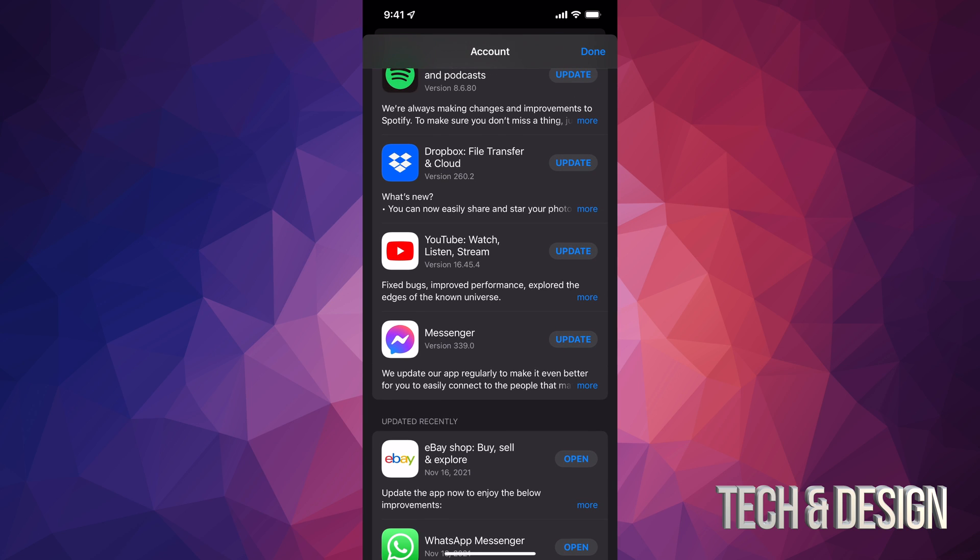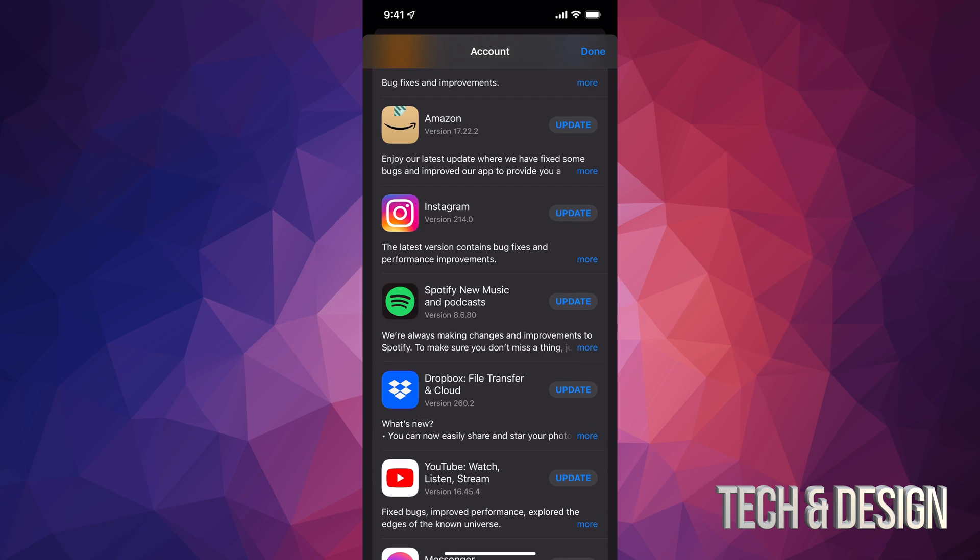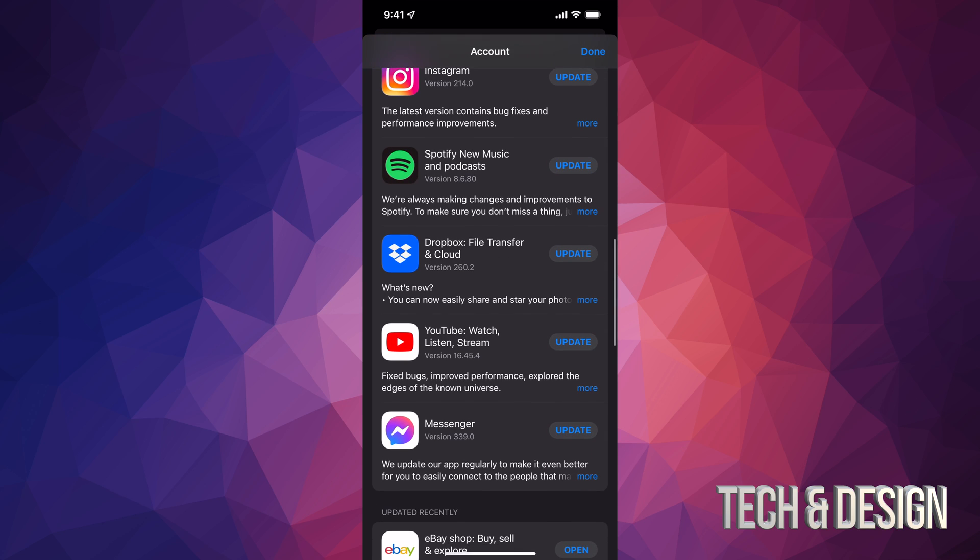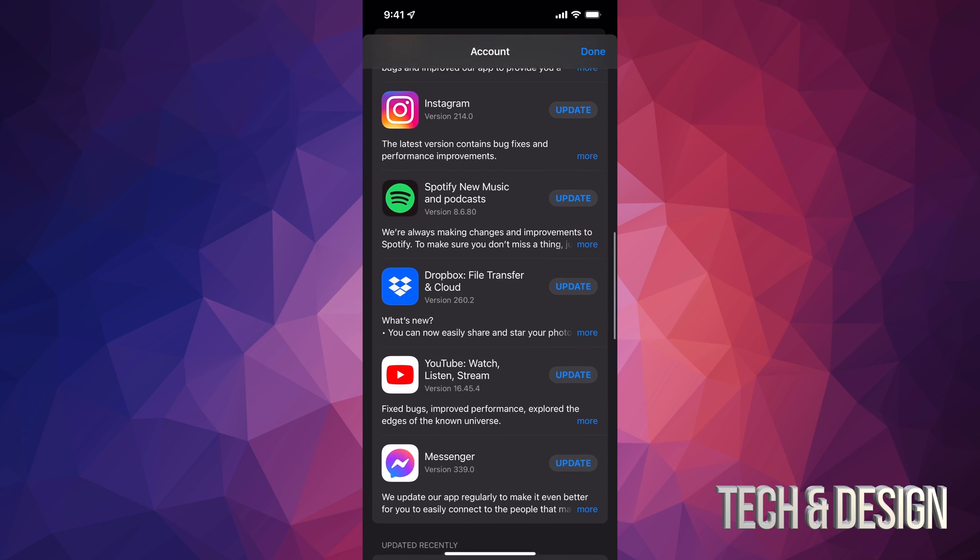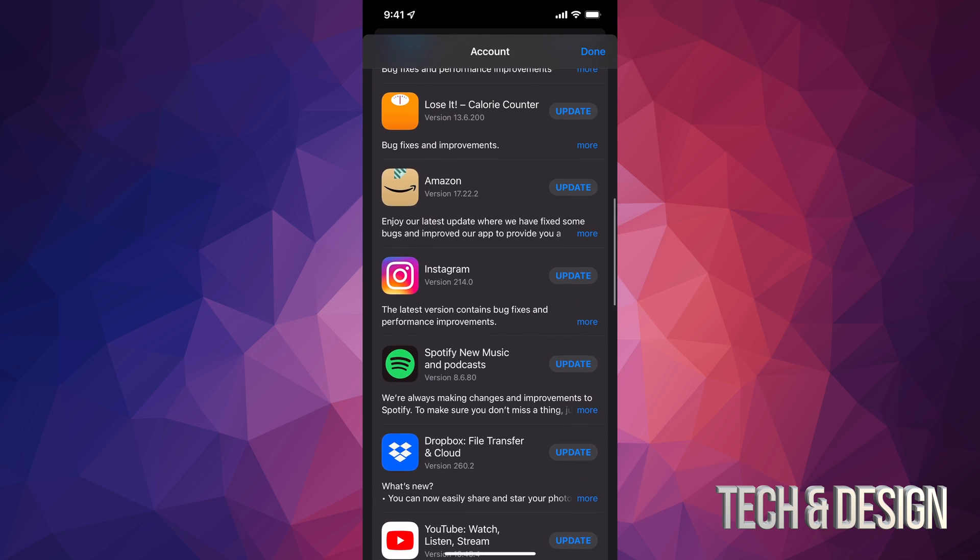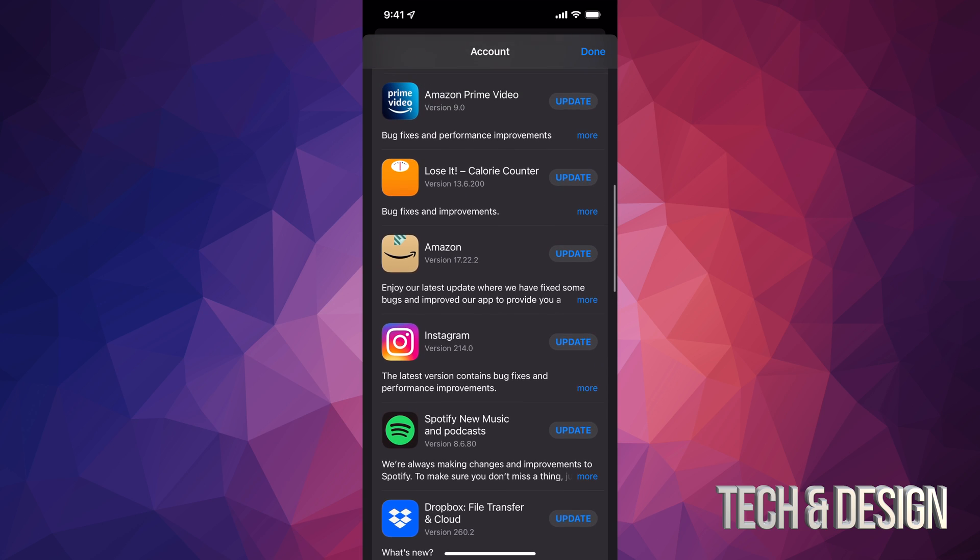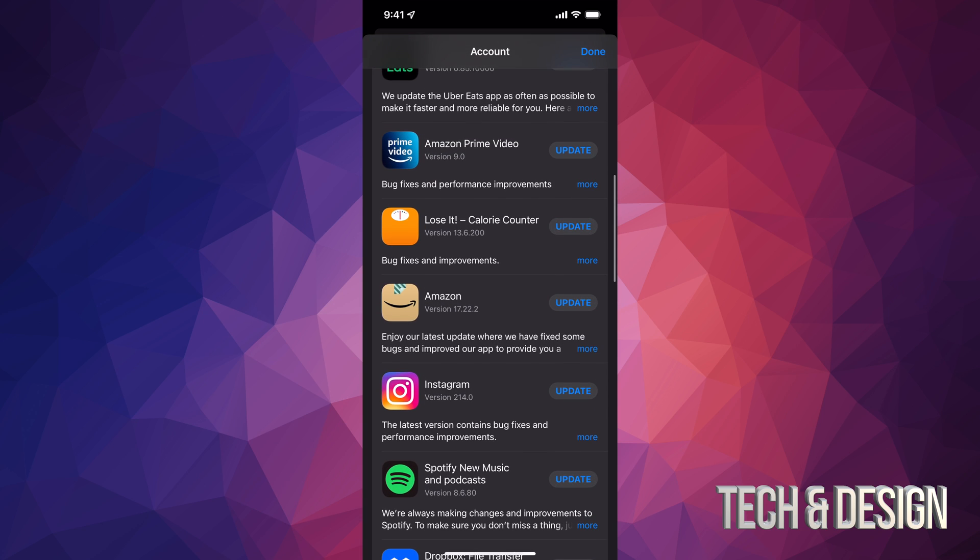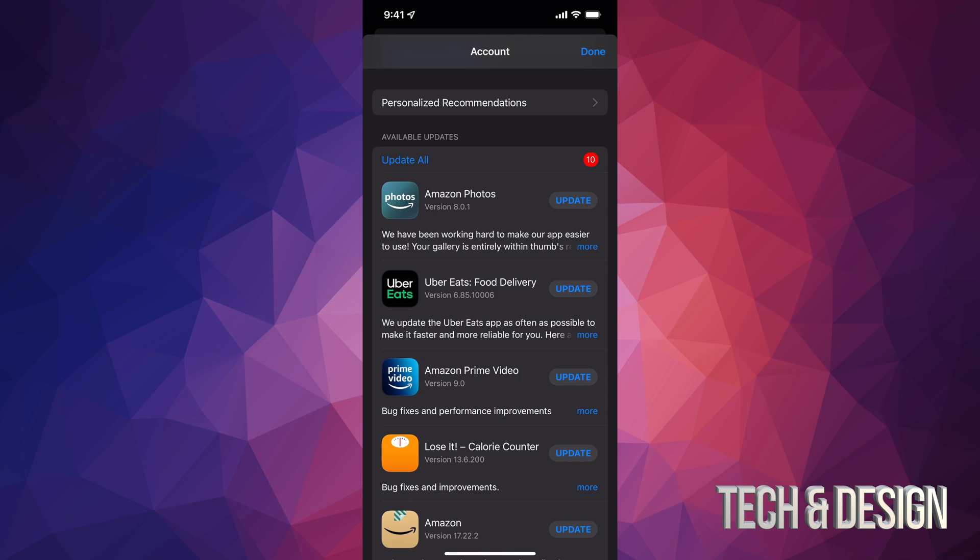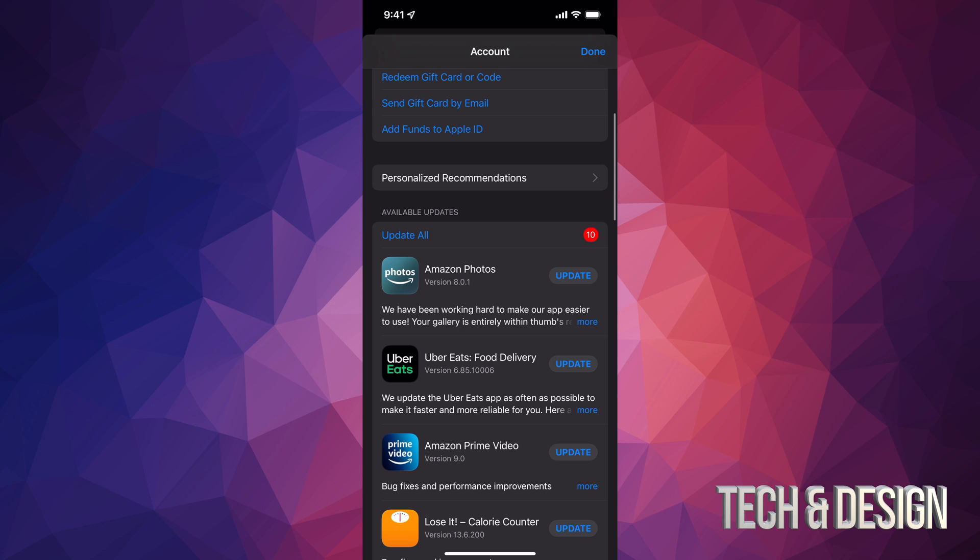If you have automatic updates turned on, you might see just one or two, or maybe even nothing here because they're automatically updating. At this point, we're just going to tap on 'Update All' on the top left-hand side of my screen, and here we go.